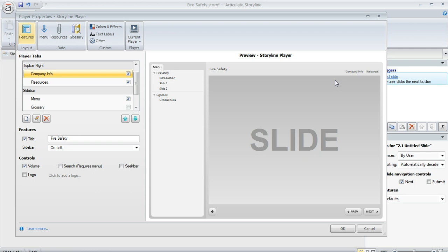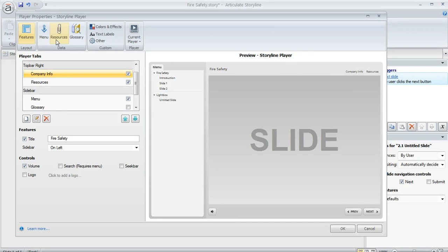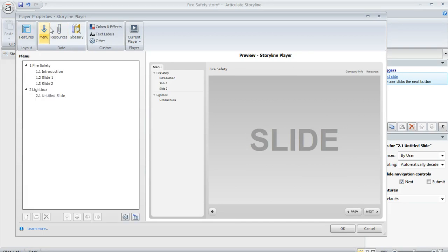Okay. One more thing you'll probably want to do is if you only want that lightbox content to be viewable this way by the learner clicking on the tab, is you probably want to remove it from your player menu if you're using a menu on your player. So to do that, we're going to click on the menu button.